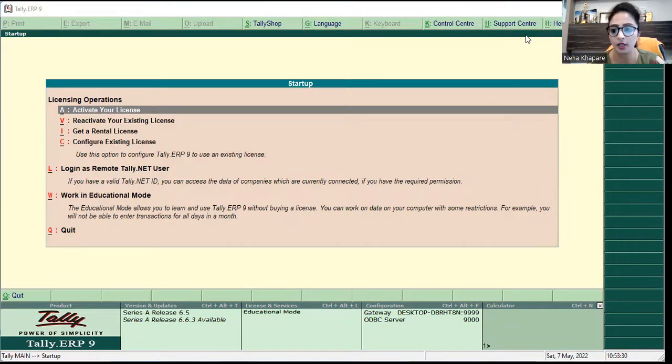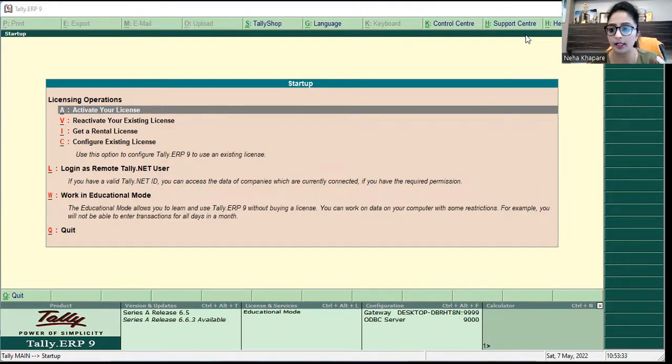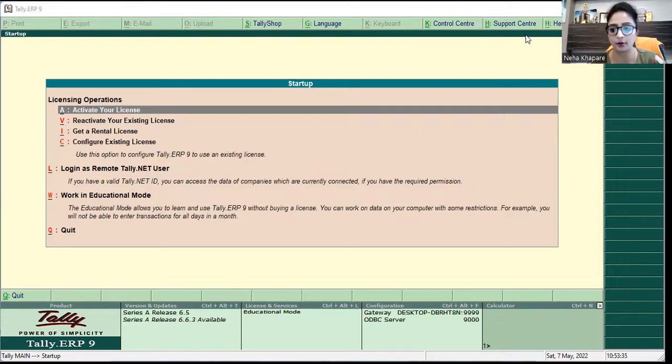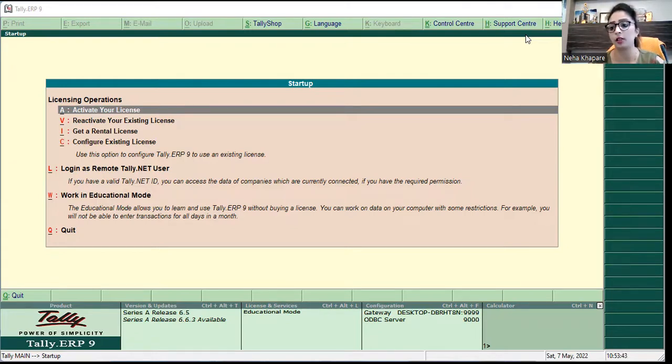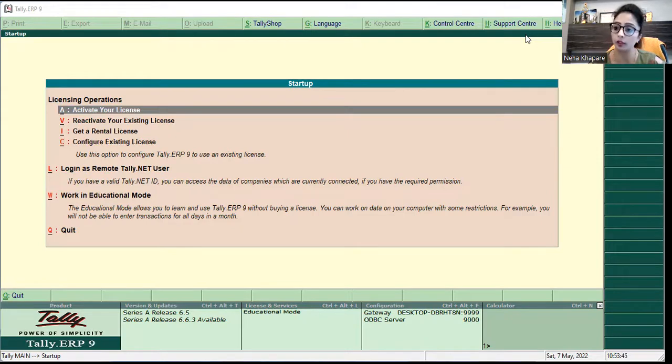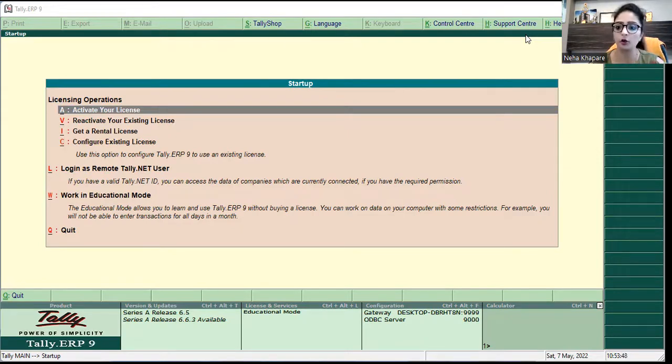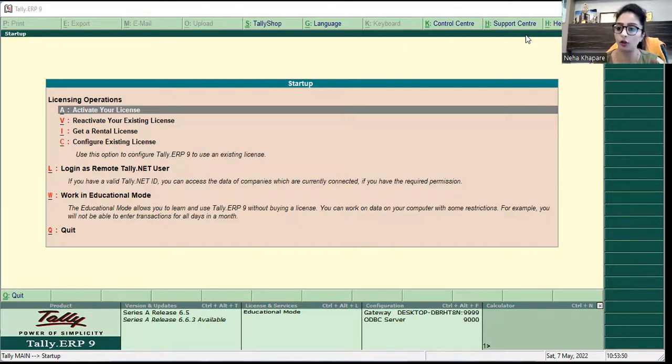First of all, whenever you have a Tally license, you have to get a user ID and password which you must save. Whether you have to use Windows, MS Office, Tally, or any other software, you have to always keep the same credentials for your licenses.